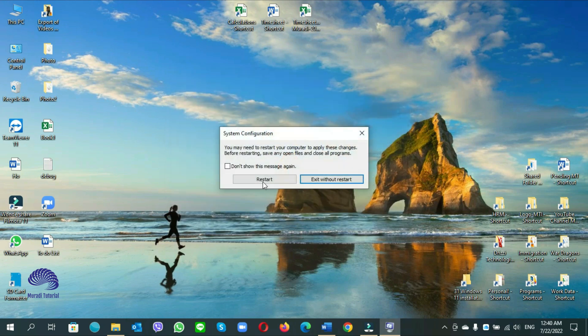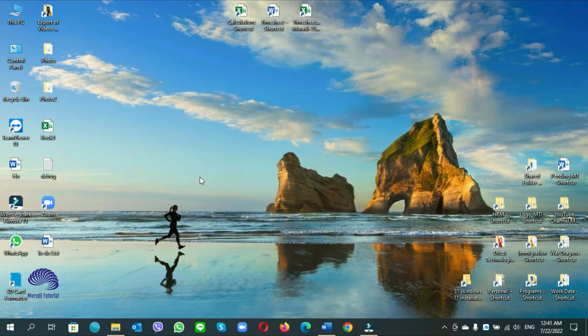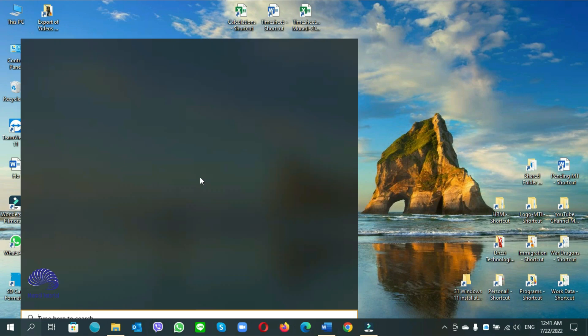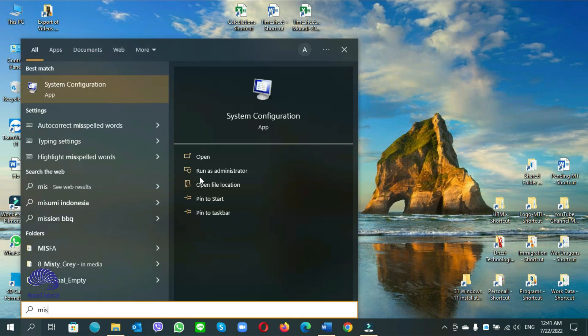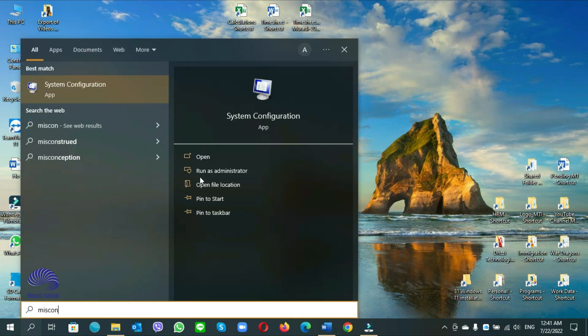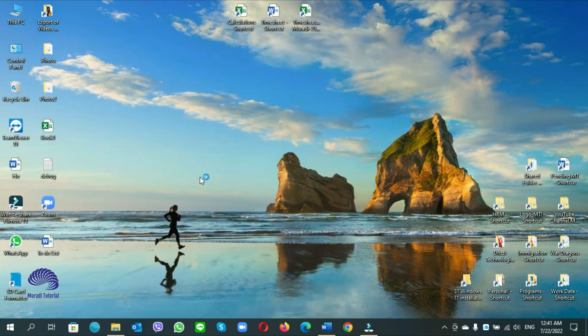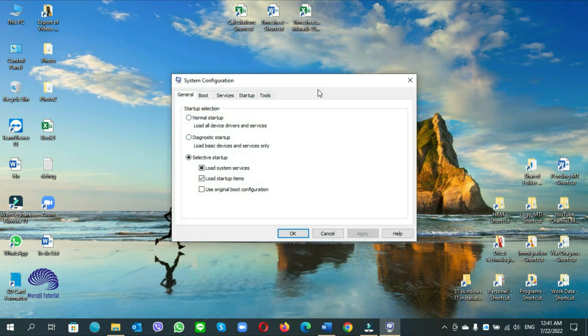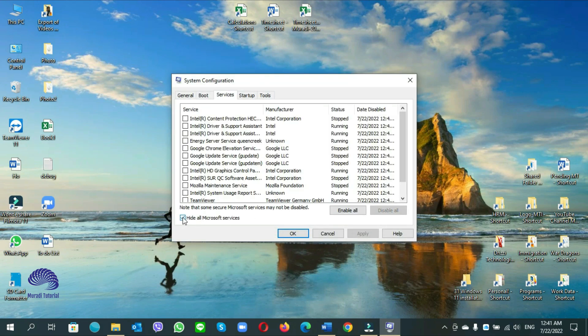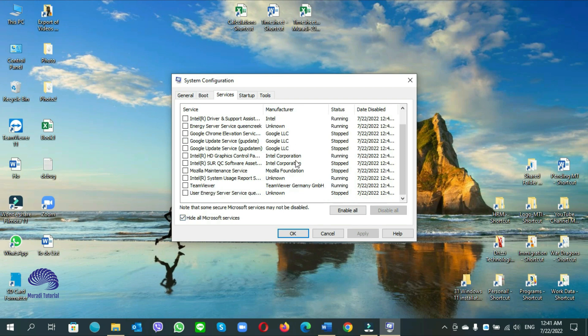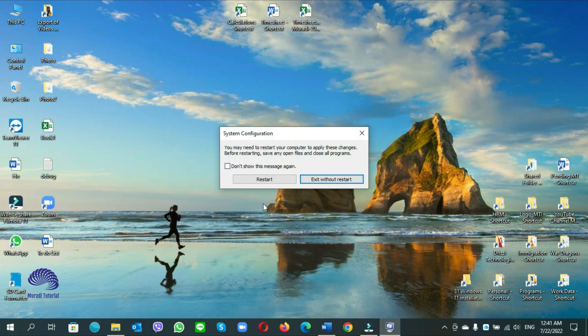Now go to MSCONFIG again. Services. Hide all Microsoft services. So if your computer does not restart after shutdown, put the check mark one by one and apply, then restart your computer.